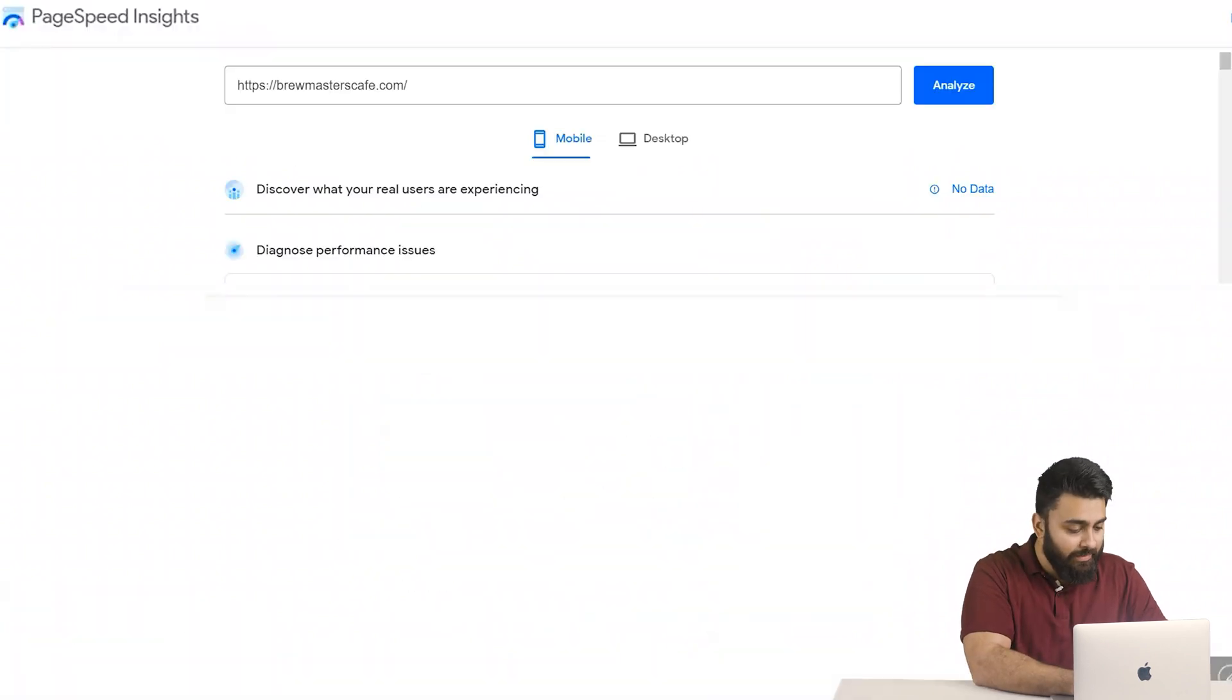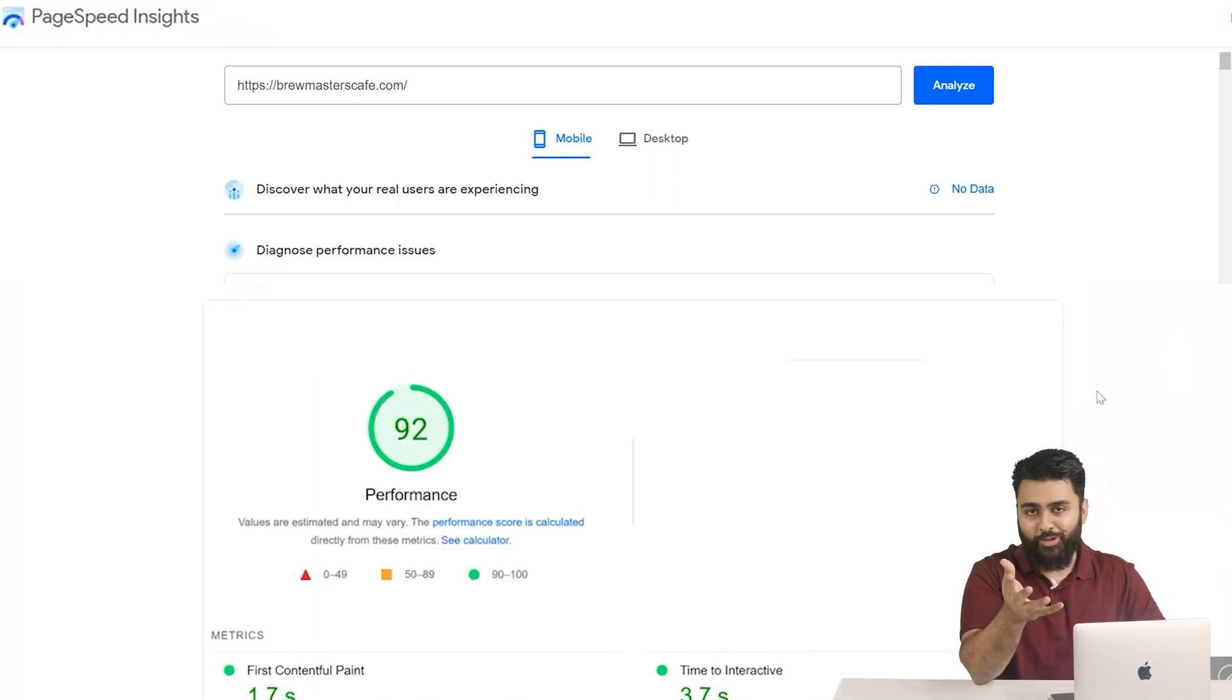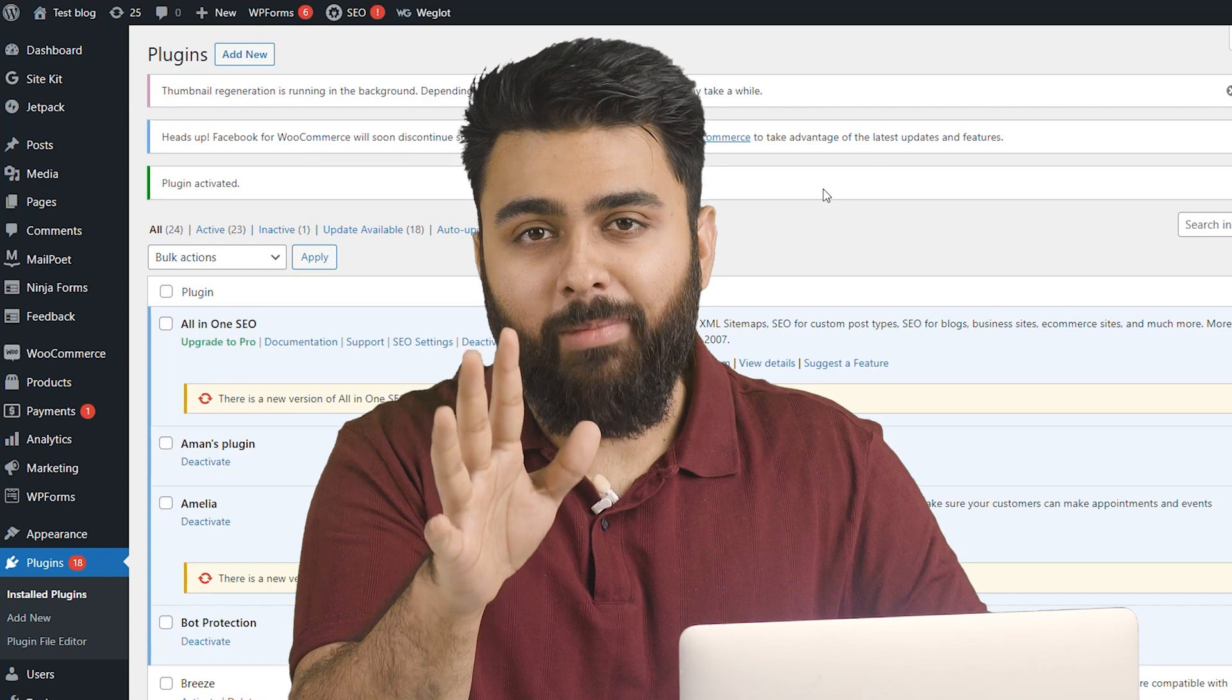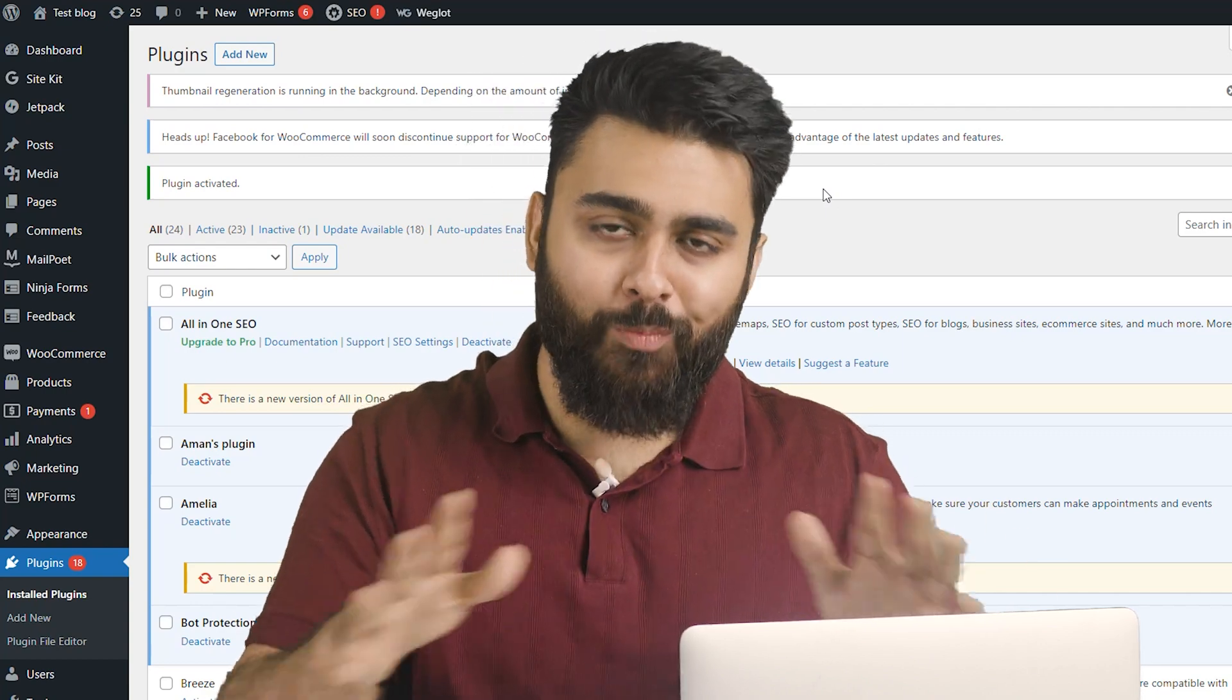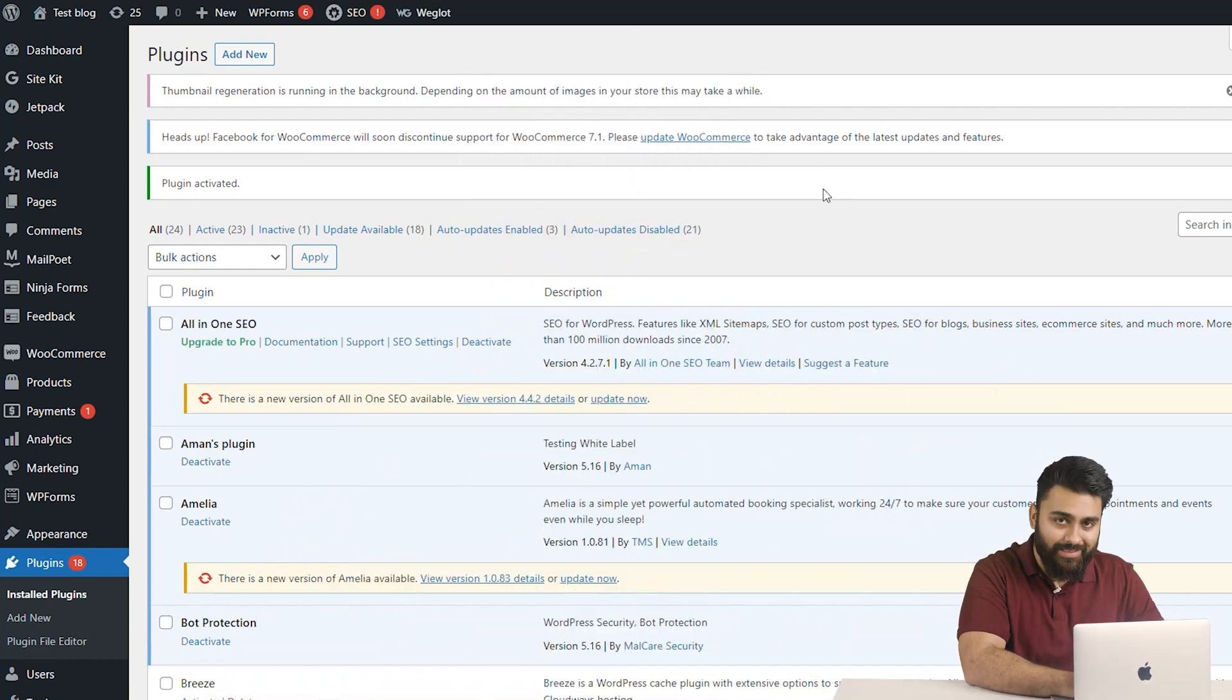If you go back to PageSpeed Insights and then click Analyze again, you'll now see an improved score. Now that we have peace of mind that our site won't be slowing down, let's come back to our WordPress dashboard.